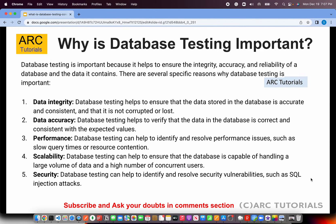Why is database testing important? Some of the key reasons to remember are: data integrity — database testing helps ensure that the data stored is accurate and consistent; data accuracy — that the data stored is correct and consistent; and database performance — if your database query times are too heavy or there is slow resource contention, this will lead to poor performance of your application. Scalability and security are also extremely important — handling large volumes of data as well as preventing SQL injection attacks or data theft. These are the top five common reasons why database testing is important.